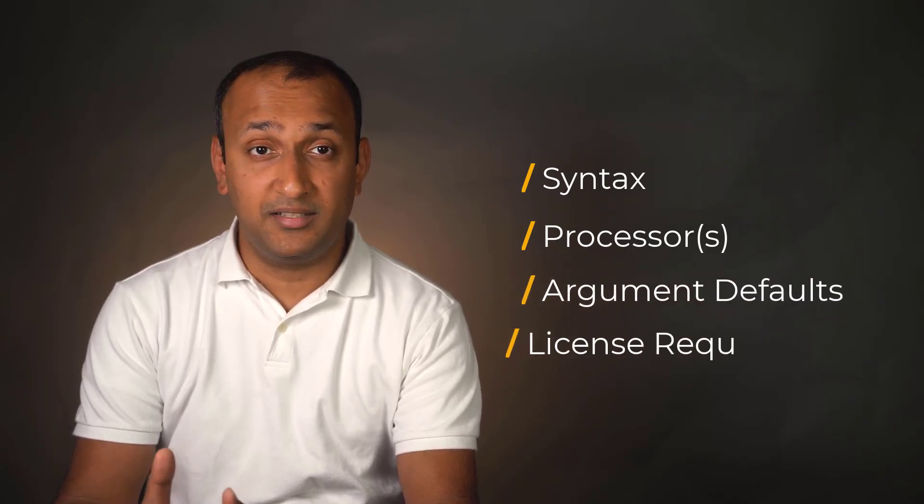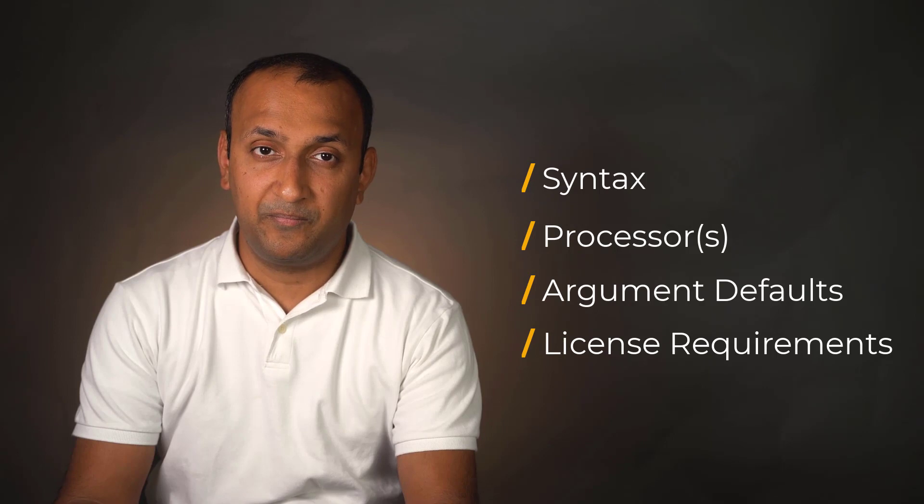Note that there are some commands that are recognized in more than one processor, and there are several commands that are recognized in all processors. Before using a command, it's important to know its syntax, the processor in which it is recognized as a valid command, the default values of the arguments, and the licenses required.